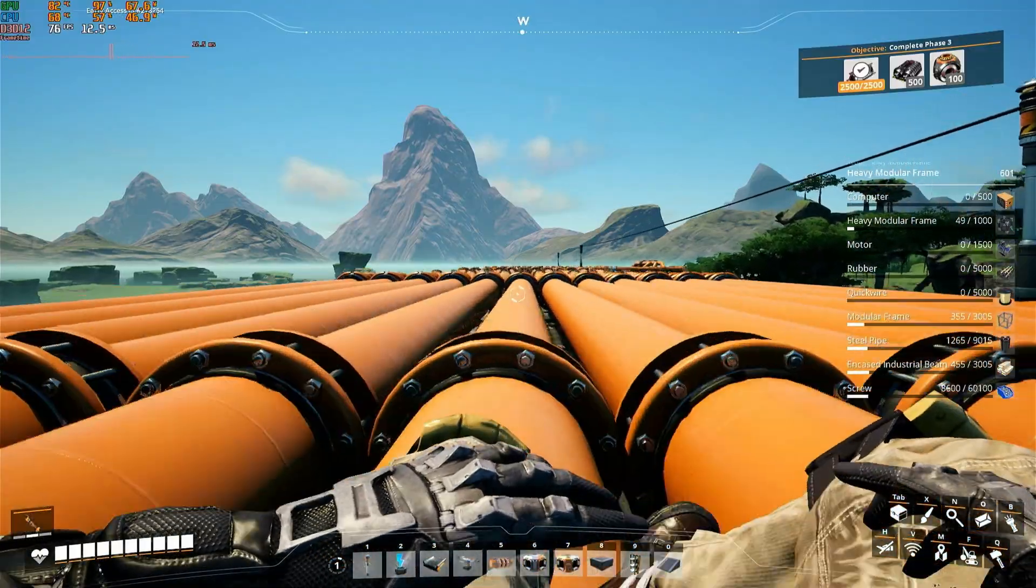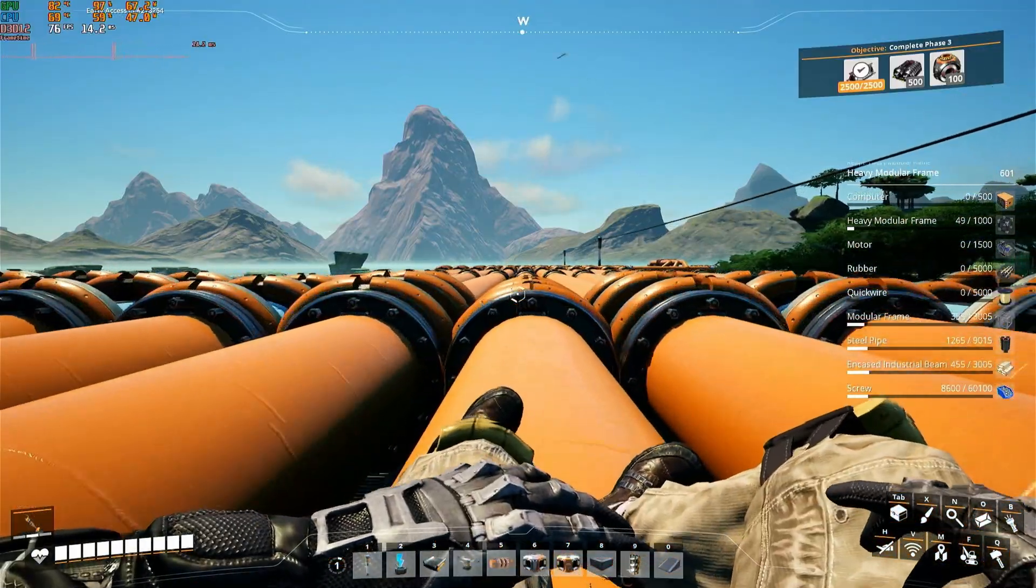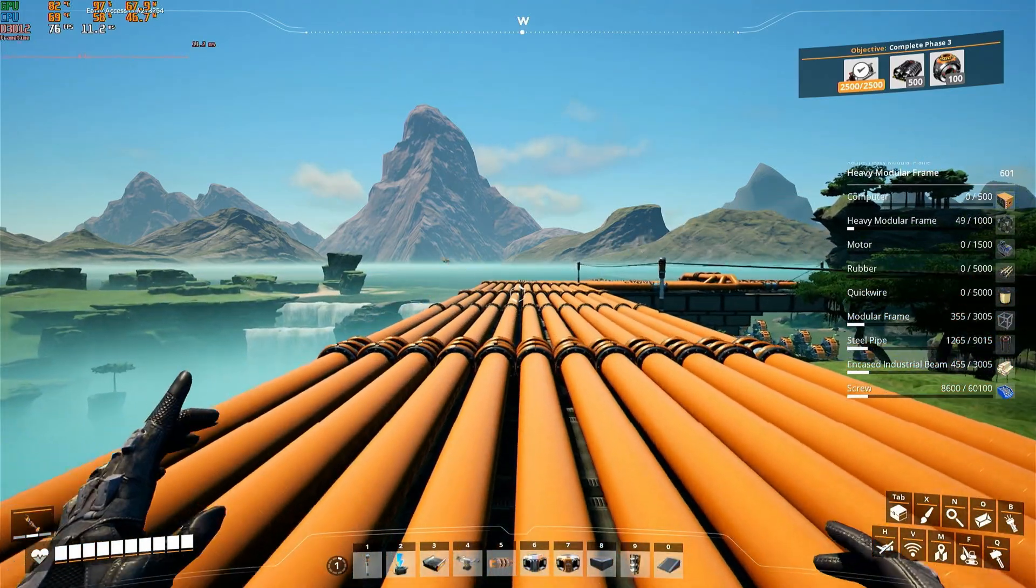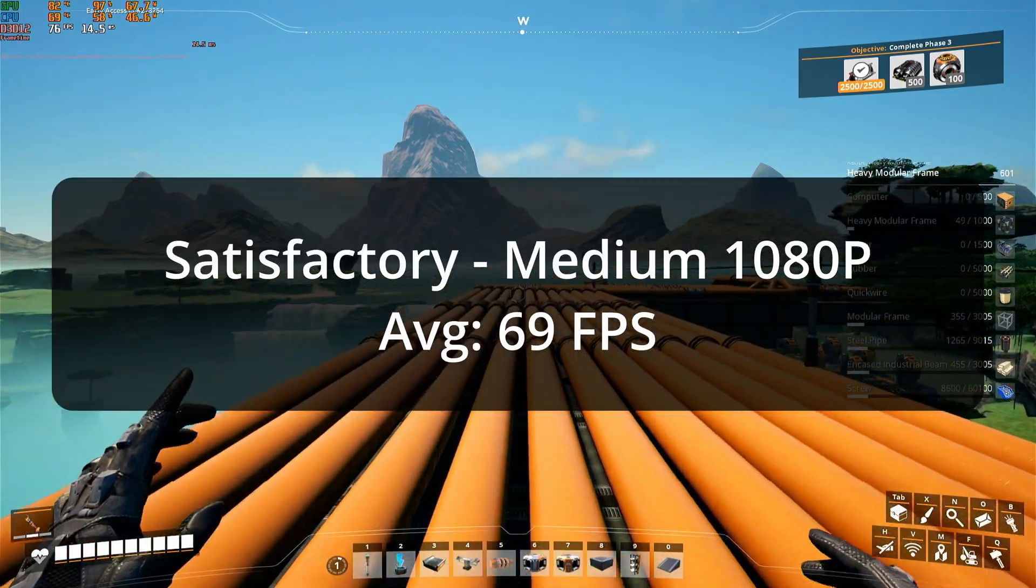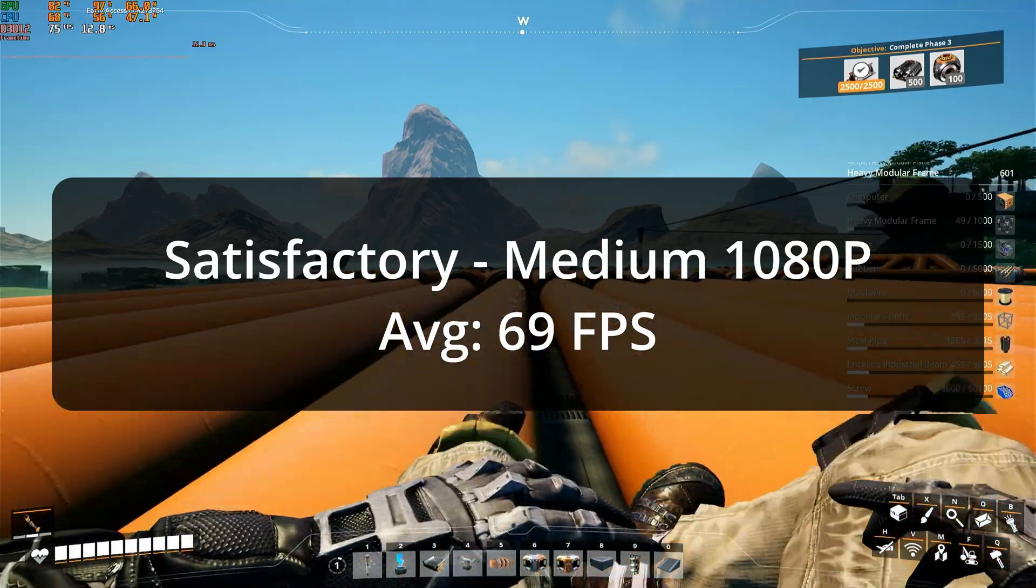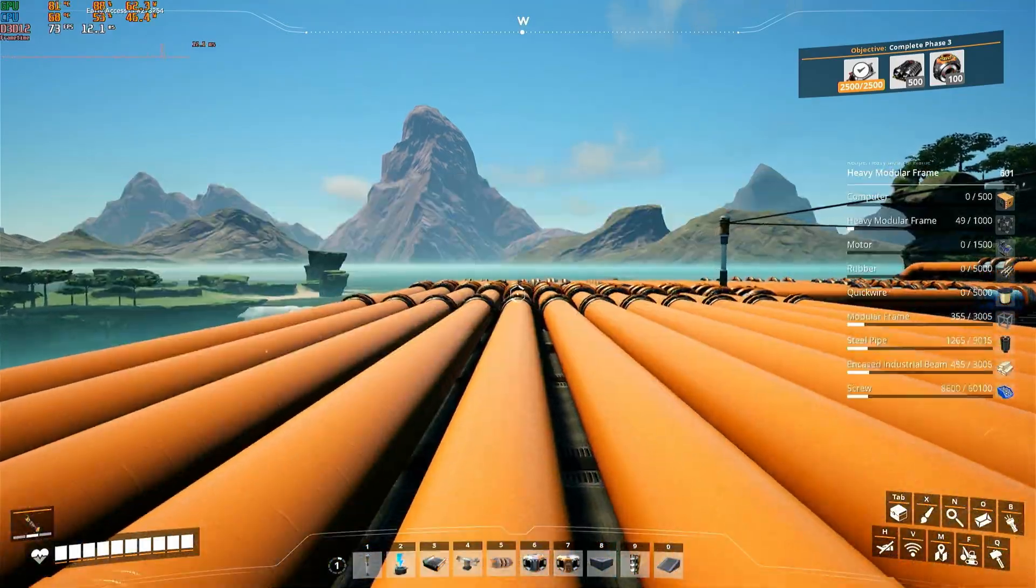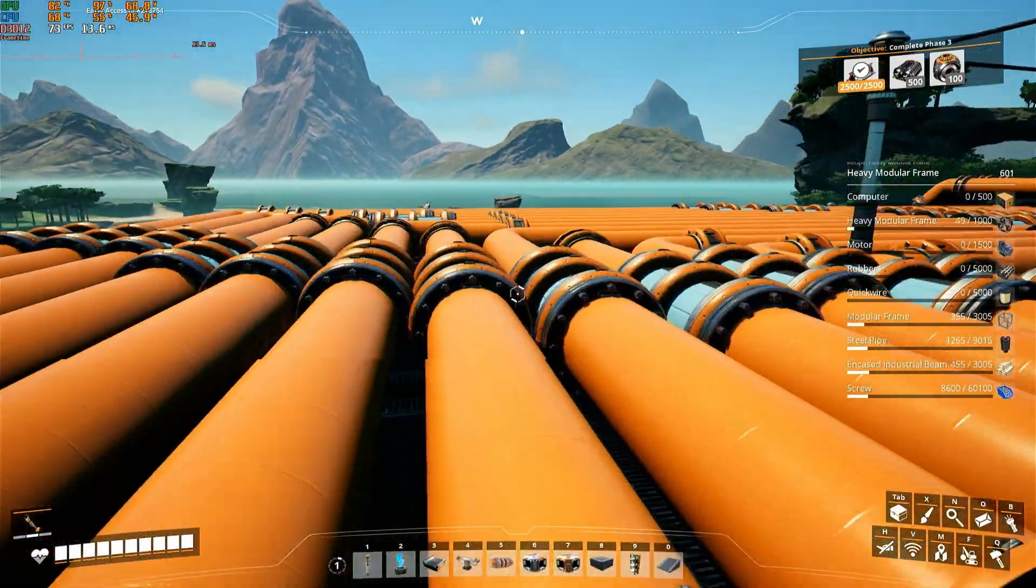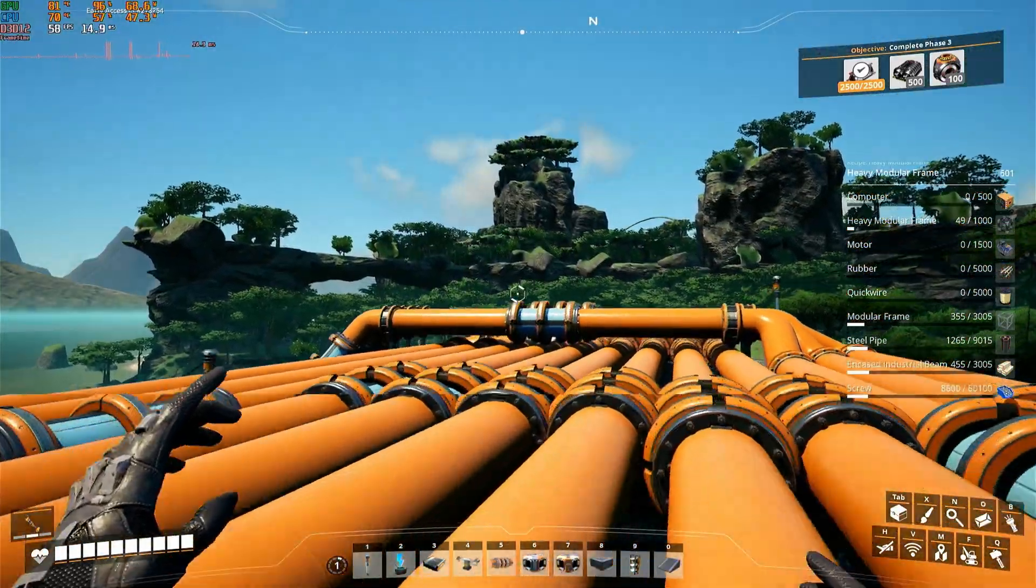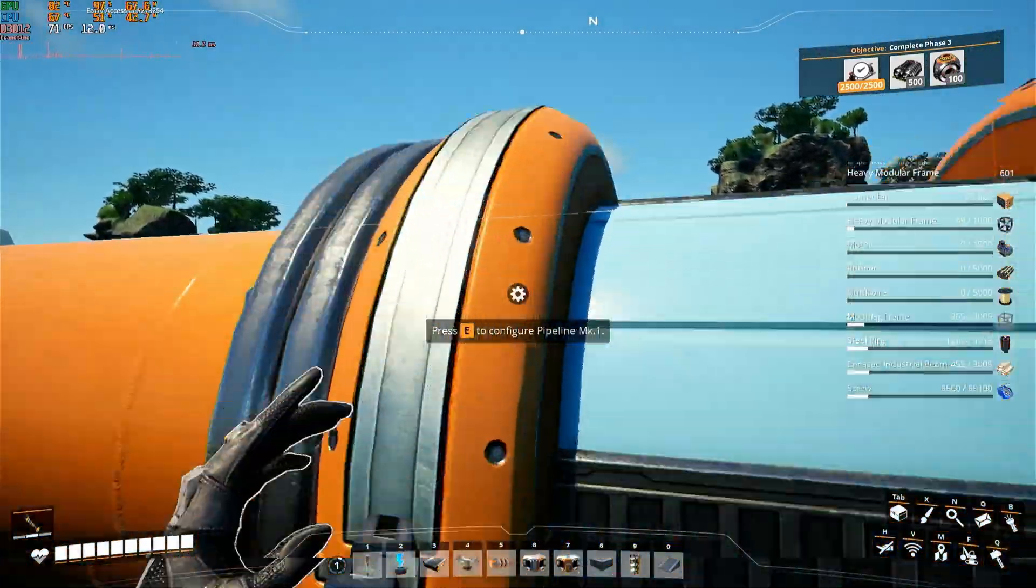Now for the final game, Satisfactory. At 1080p with the medium preset, the game performed great. With an average framerate of 69 FPS, the performance was pretty nice. As for the lows, however, they're abysmal. This is due to the nature of this game though, and therefore, I wouldn't blame these lows on the hardware, as the game stutters like this on any PC.